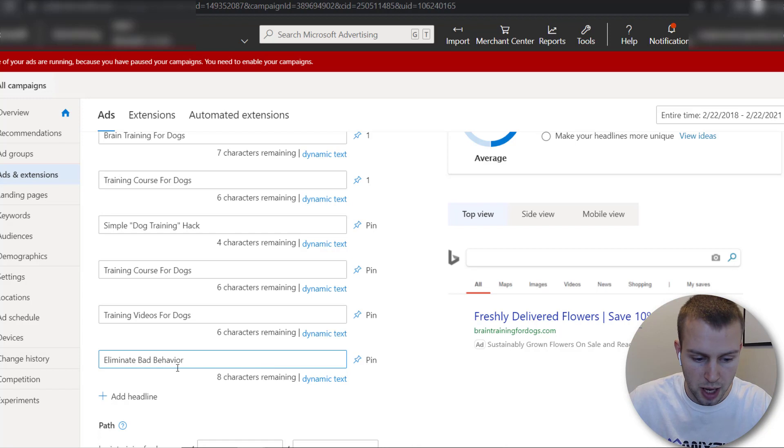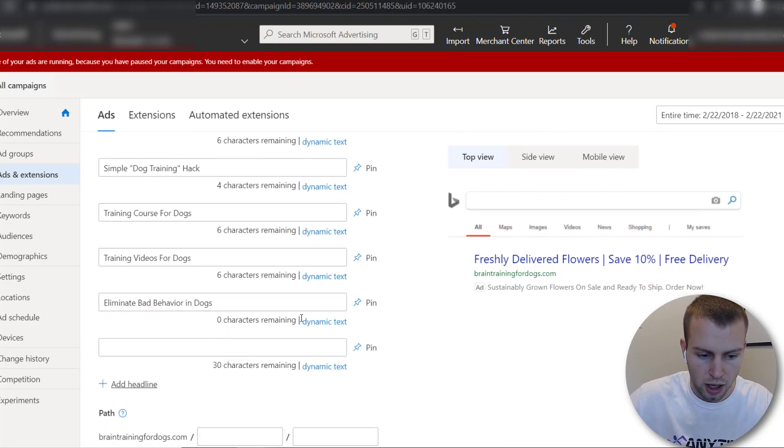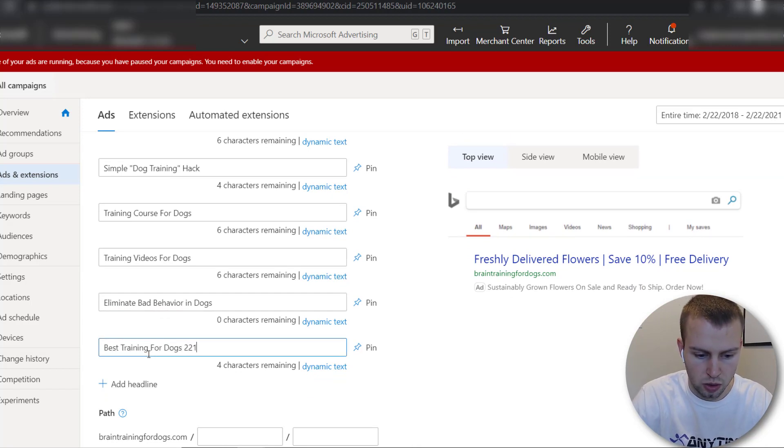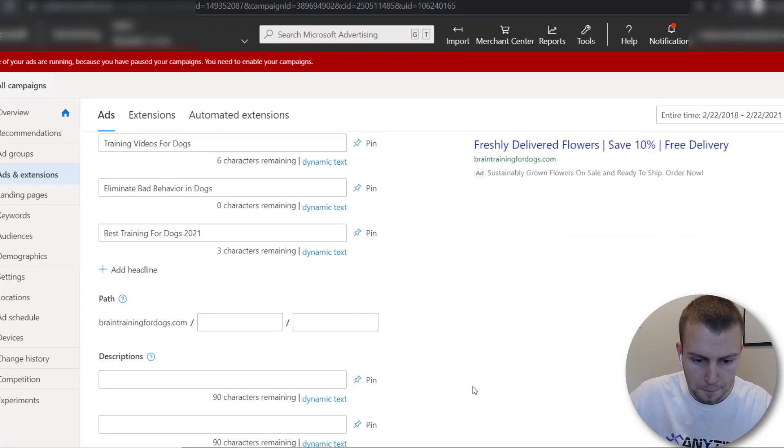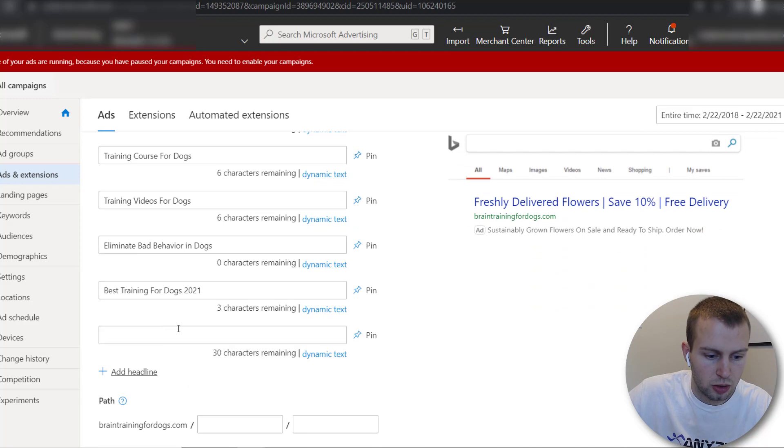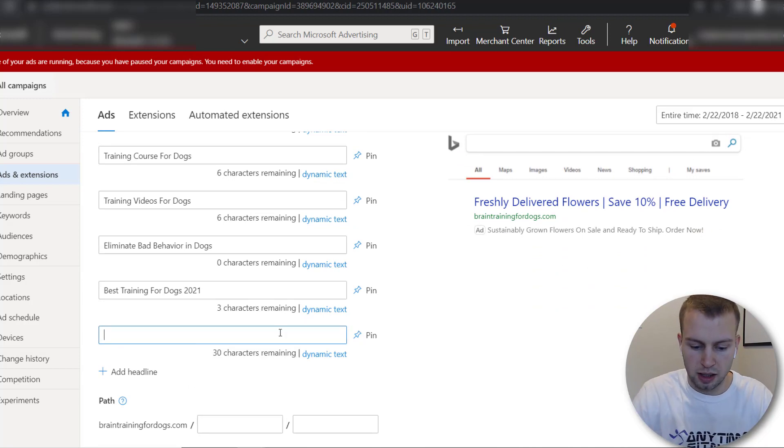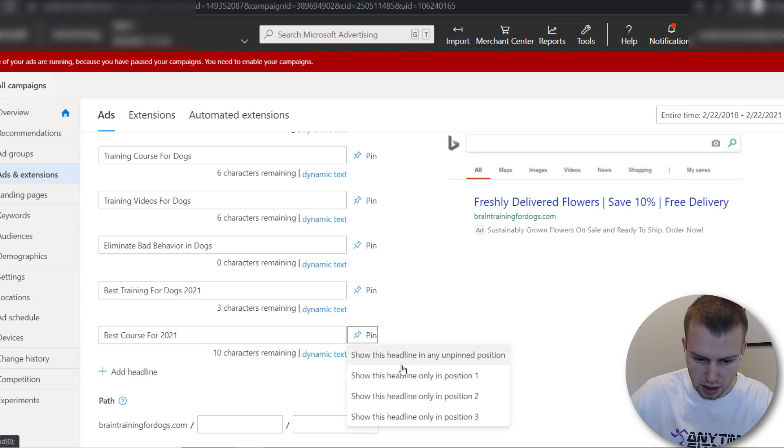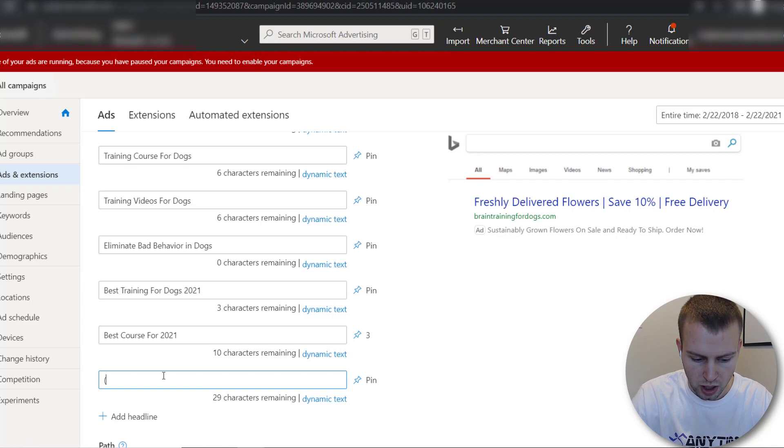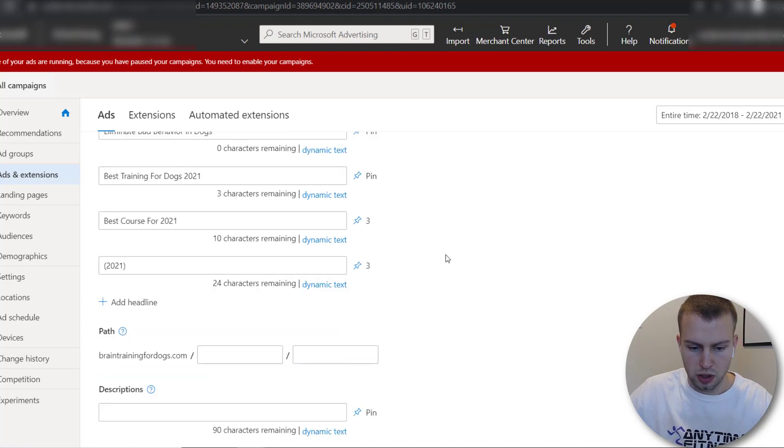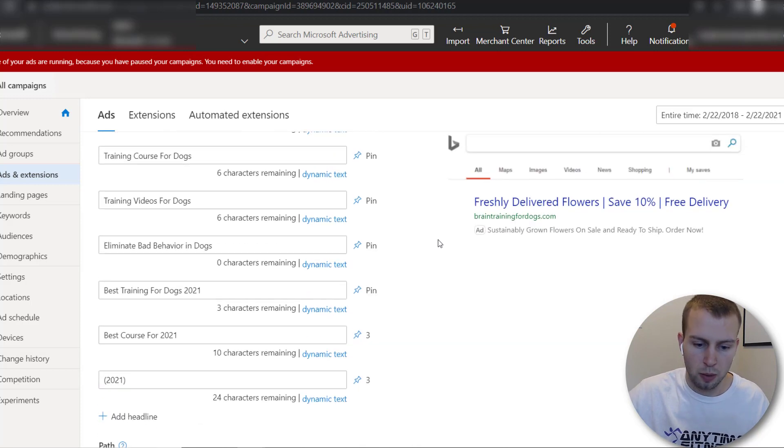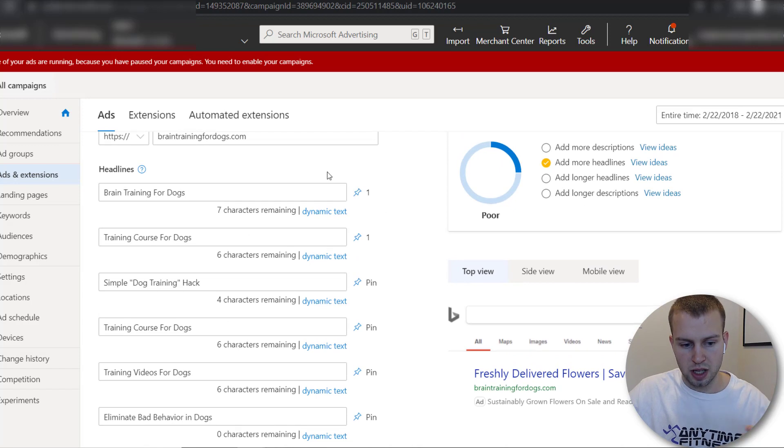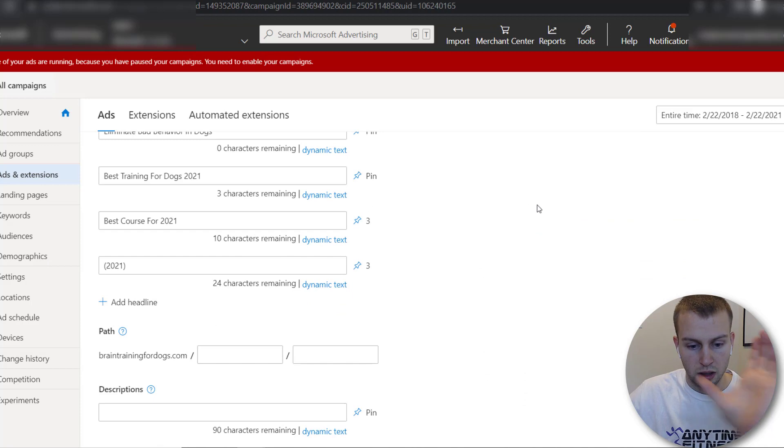Eliminate bad behavior in dogs perfect and then another one would be best training for dogs 2021 and then you could also pin some into the third position so like for my third headline spot I like to do stuff like this best course for 2021 and then I could have this pinned only in position 3 I'll do one more I could even just do an open bracket 2021 and then pin in position 3 so that's how you go about pinning stuff so these ones in the middle right here they're okay to show in any position these ones are very are in the very first position and then these ones are in the only in the third position.